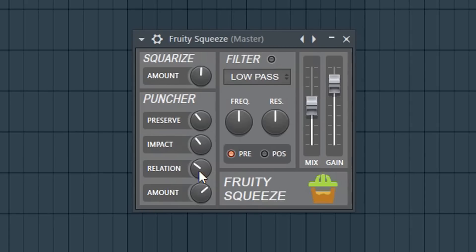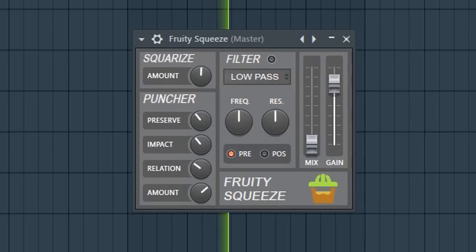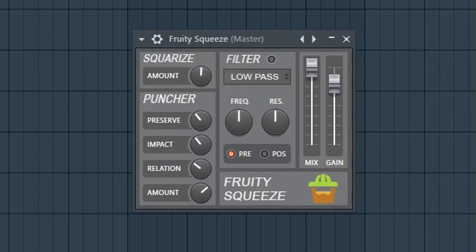Now you can hear the degrading of the sample itself. Let's do a before and after — I'm going to mess with a parameter called Mix. Mix applies the effect in parallel with your dry signal. Right now it's at 50%, so it's parallel. With mix all the way up you hear the sample being fully degraded by Fruity Squeeze. It's pretty nifty — this is lo-fi without any third-party plugins. FL Studio has always been on this stuff, but we overlook it because we're spoiled.